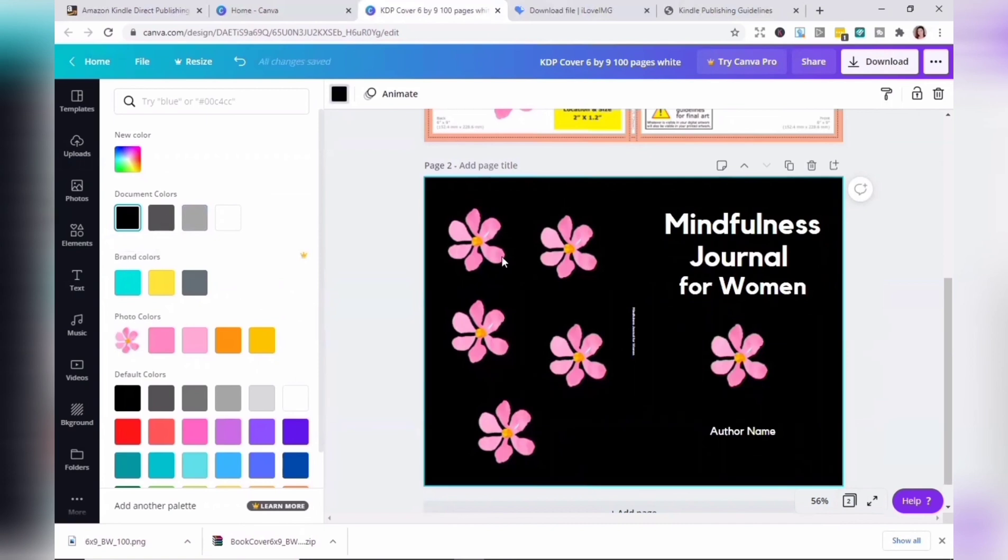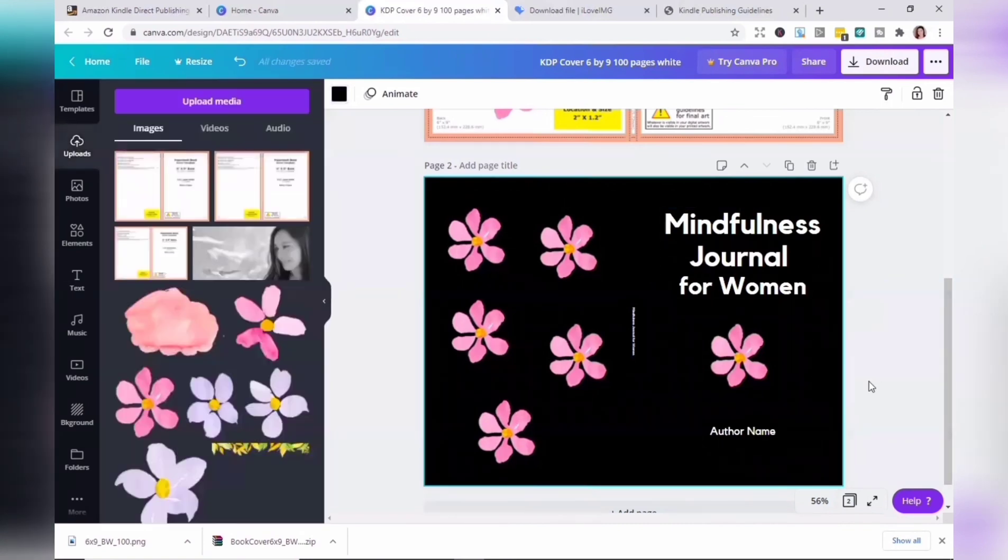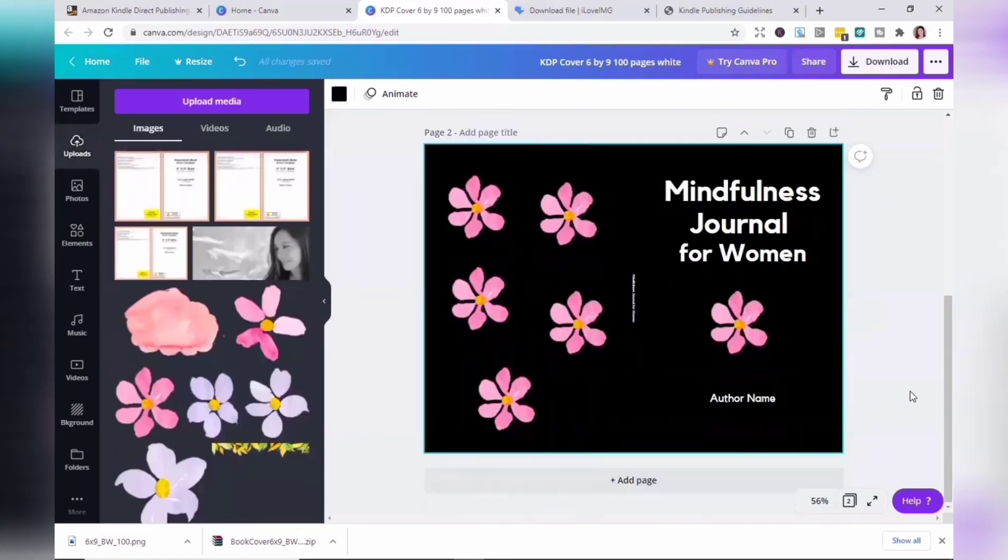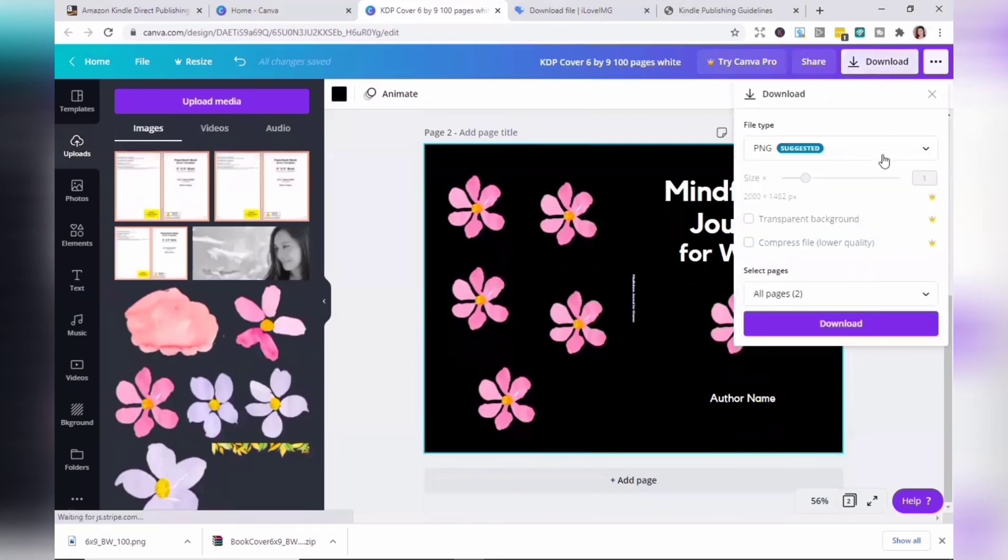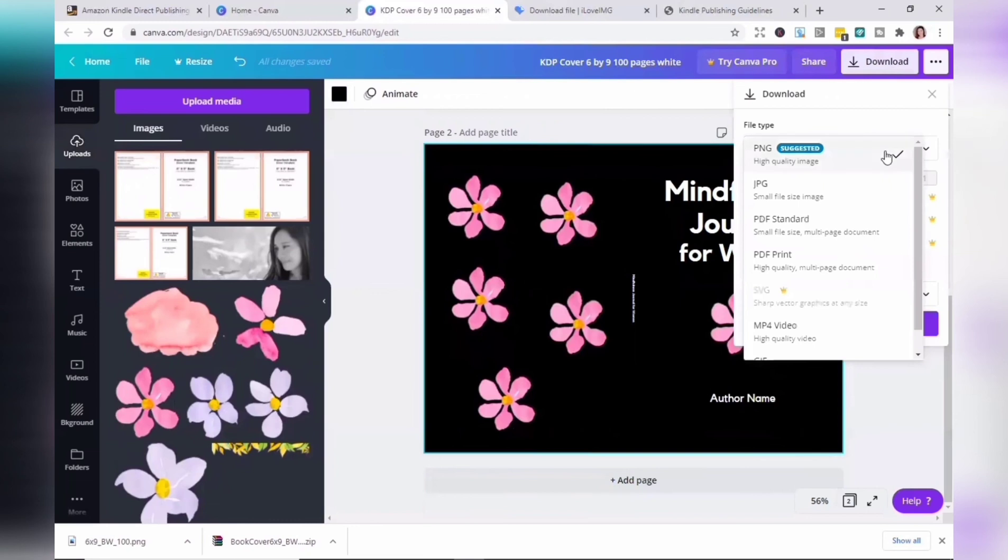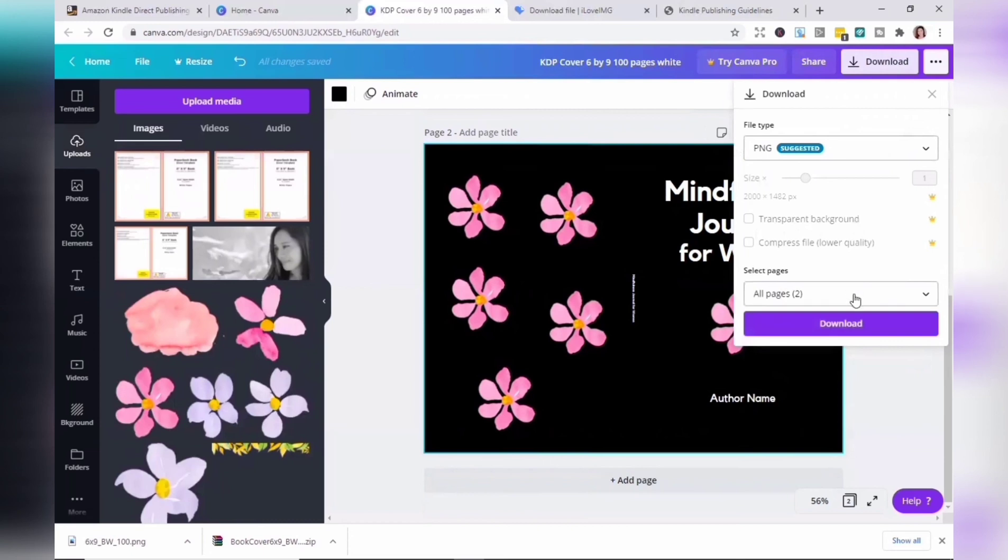Make sure to delete the guide layer so that it is not printed out in the final product or rejected during the review process. Now we can save the file as PDF print.